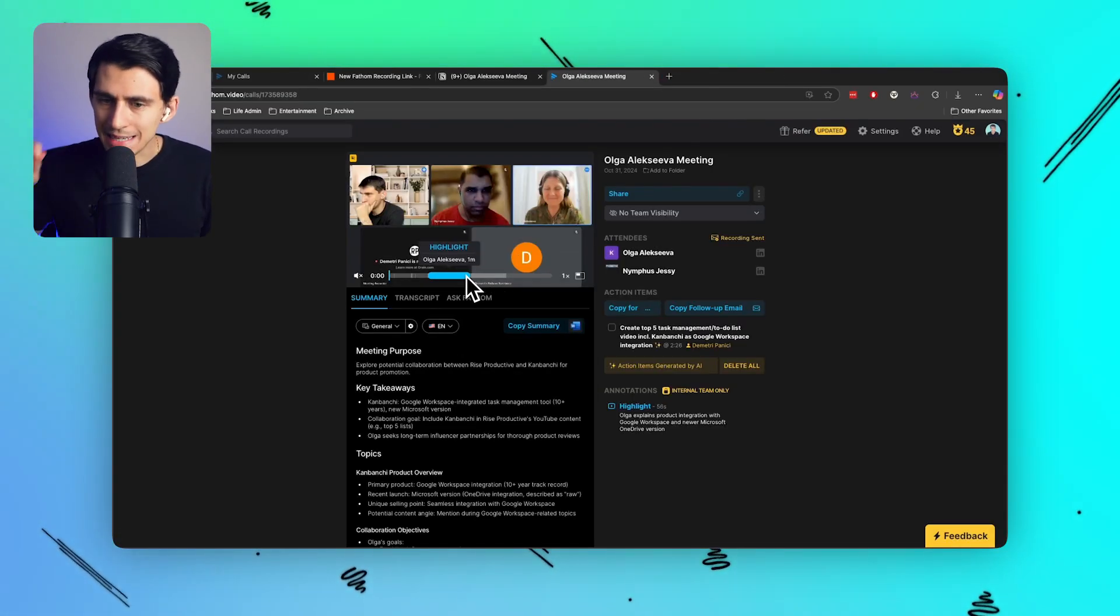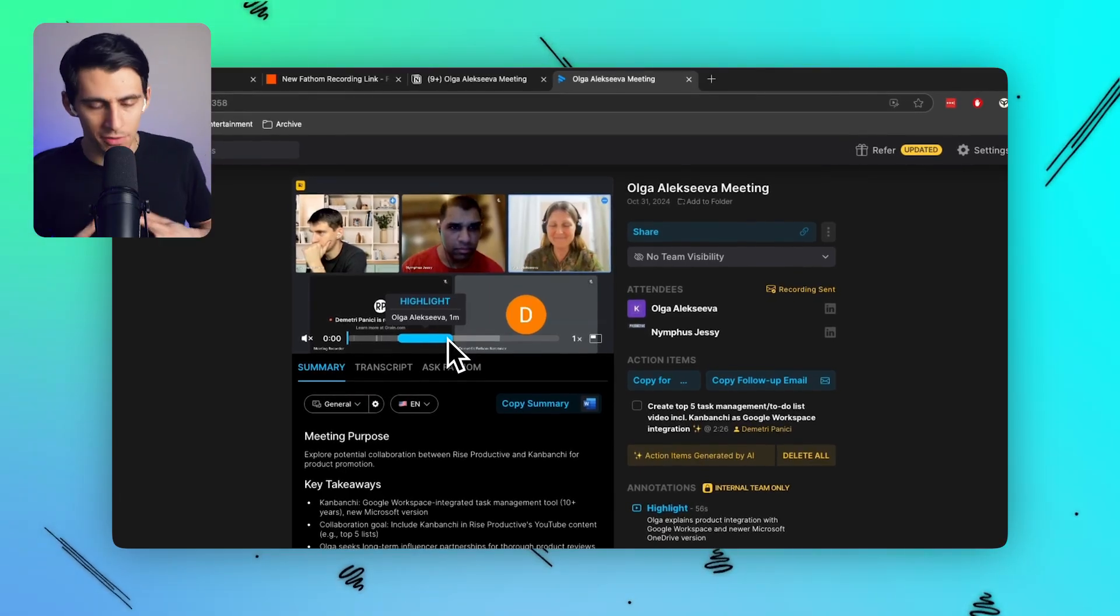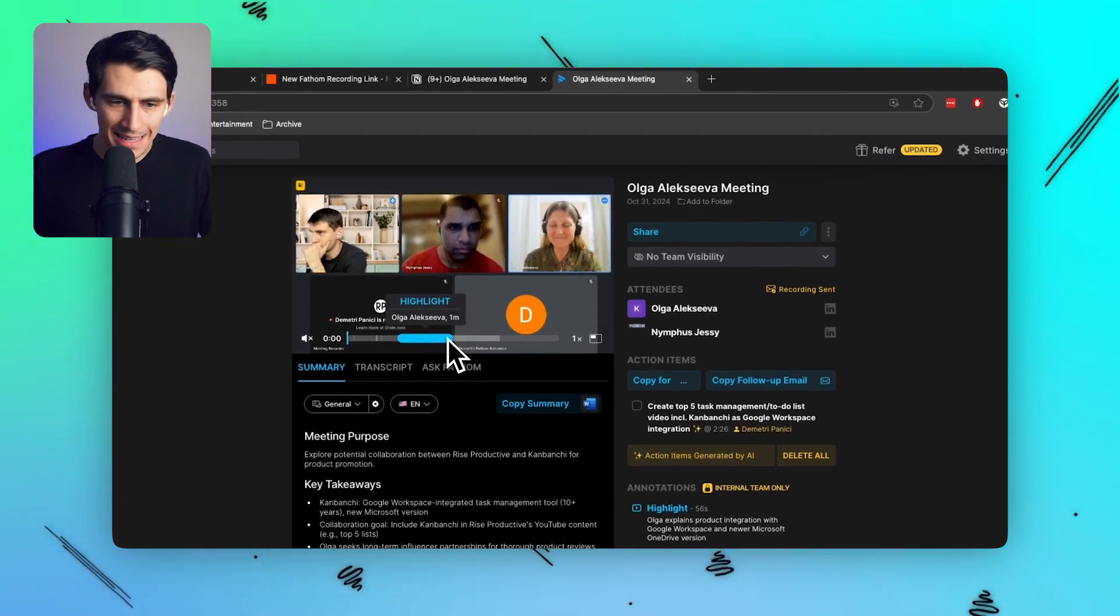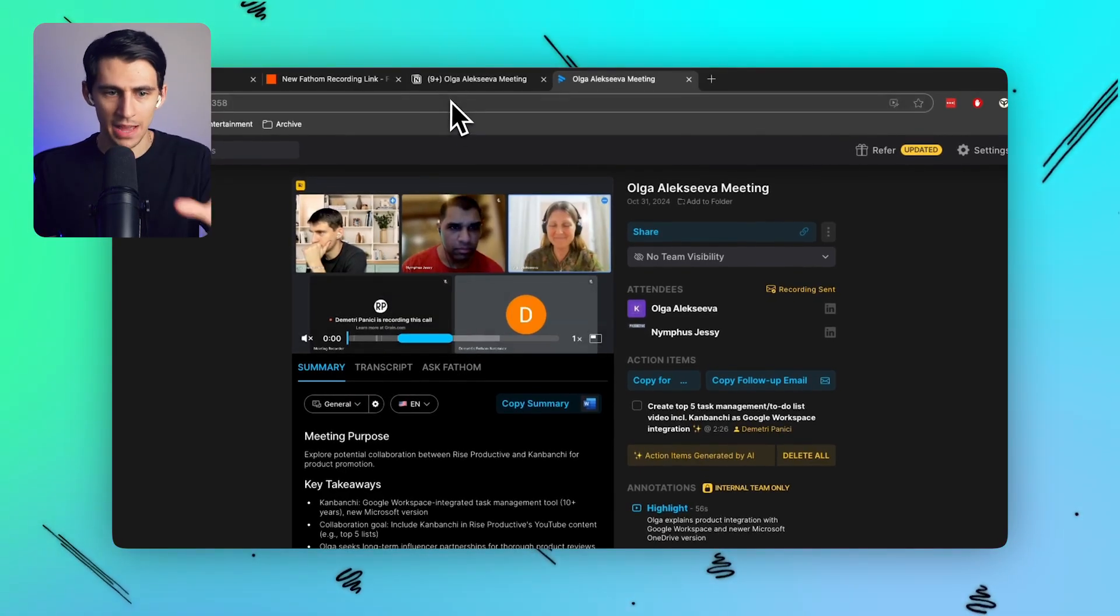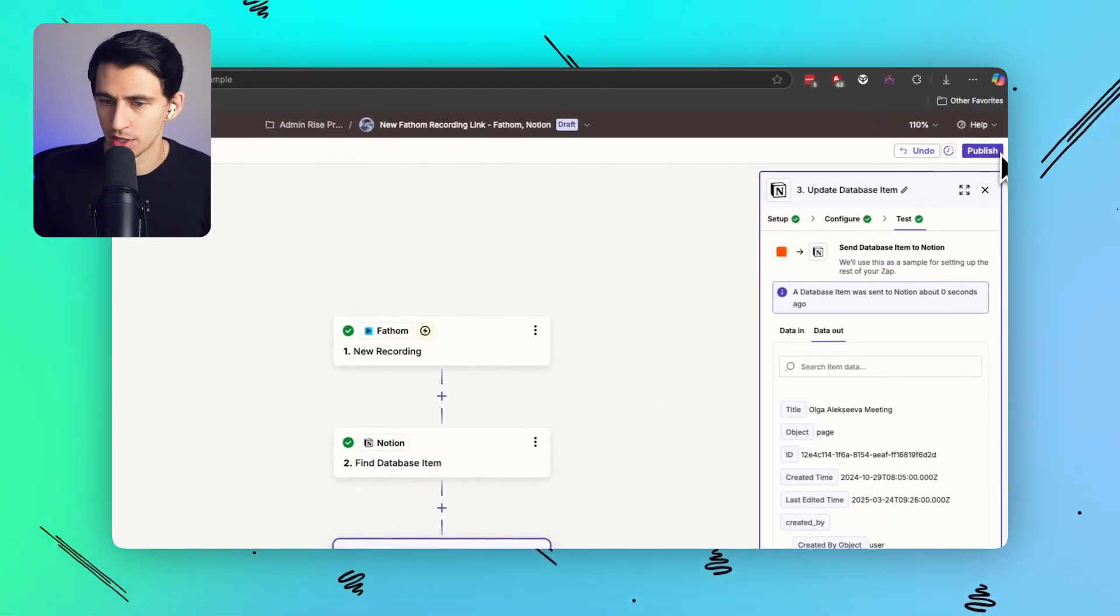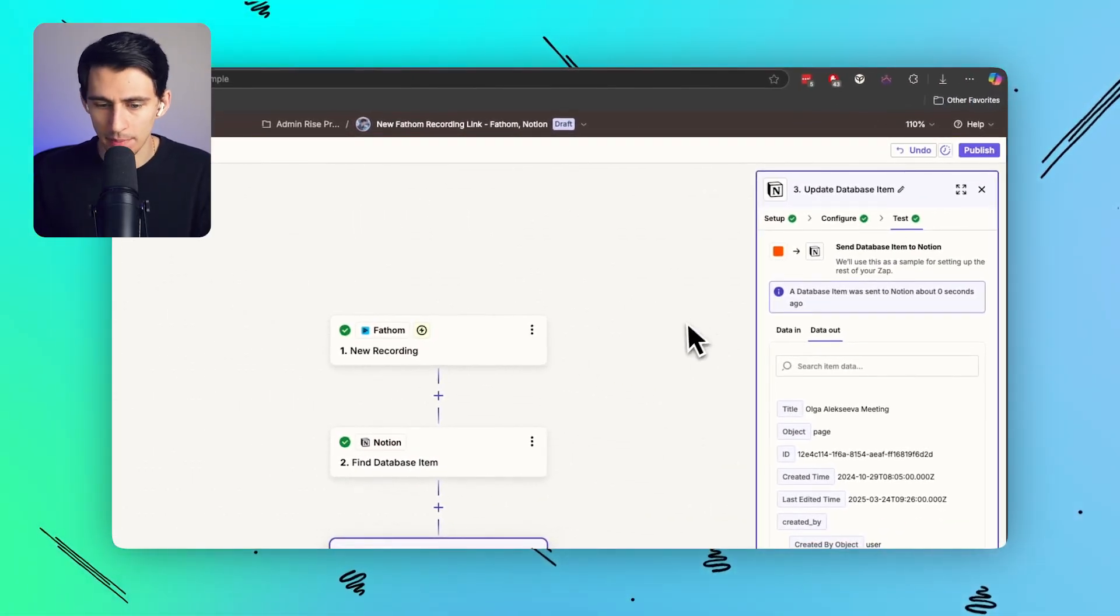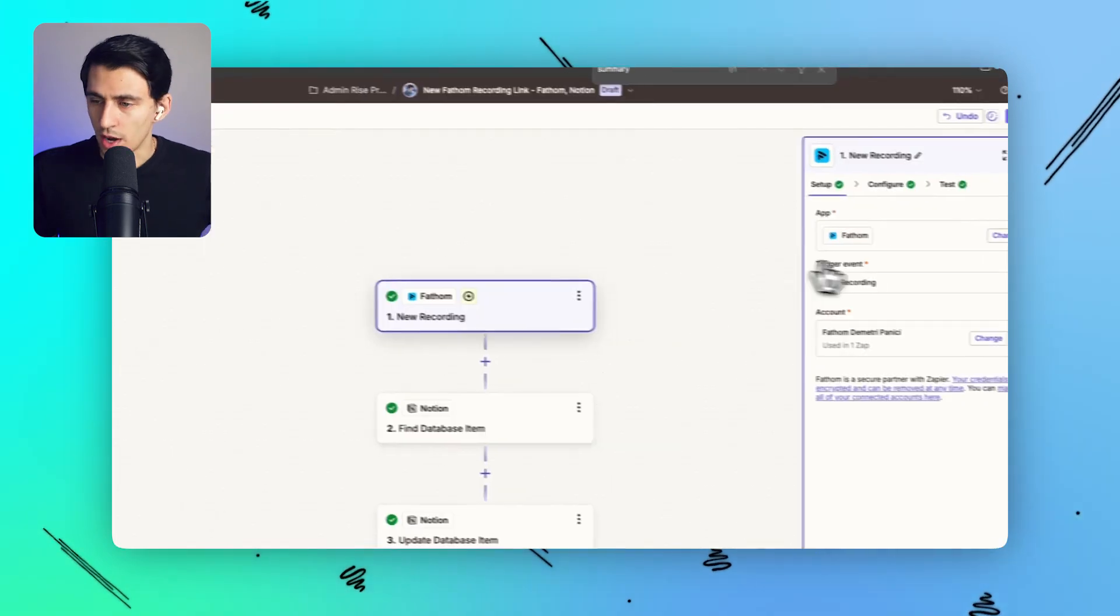All you need a second brain is to have information connected and this simply does it. At the end of every call now once I press publish on this what will happen is you'll have the recording right there.